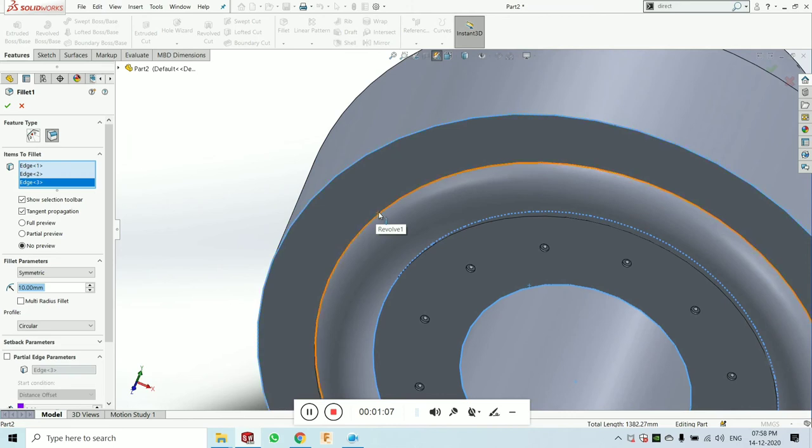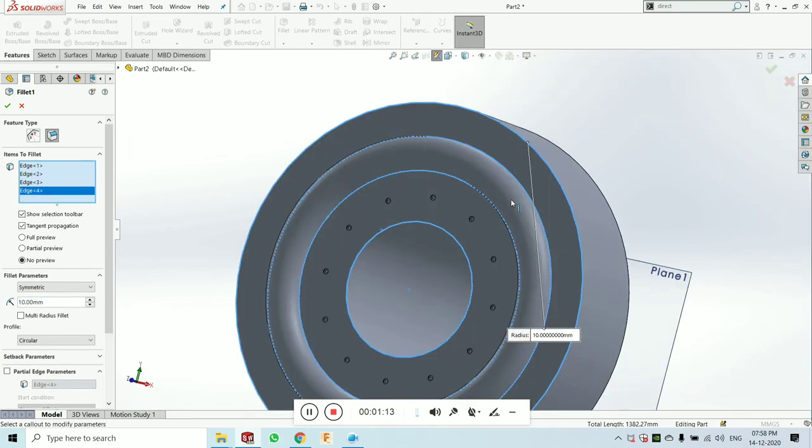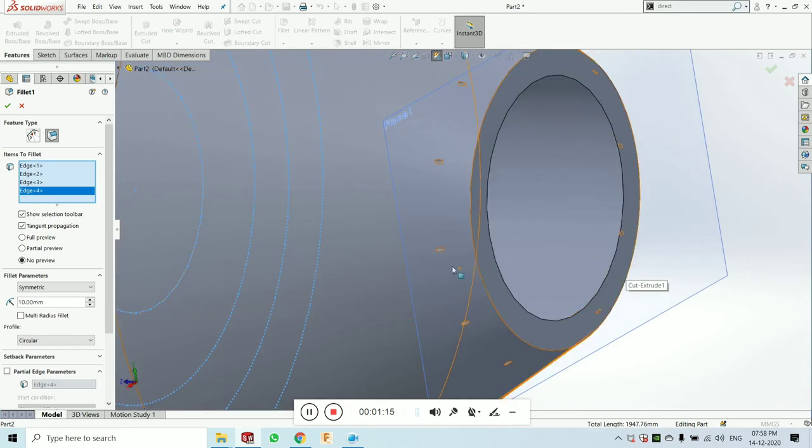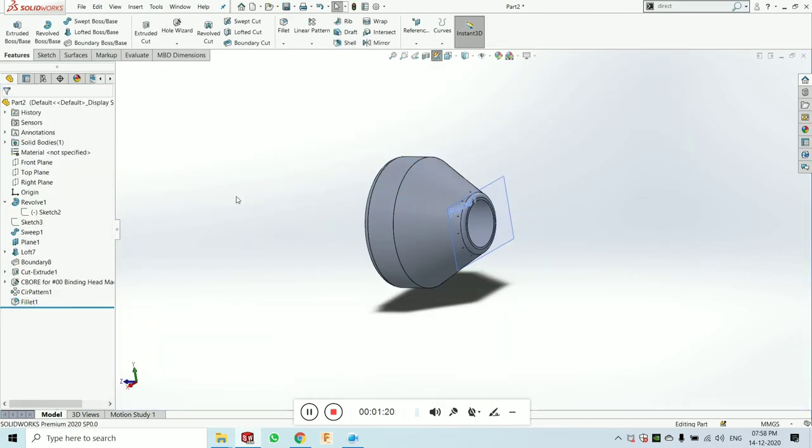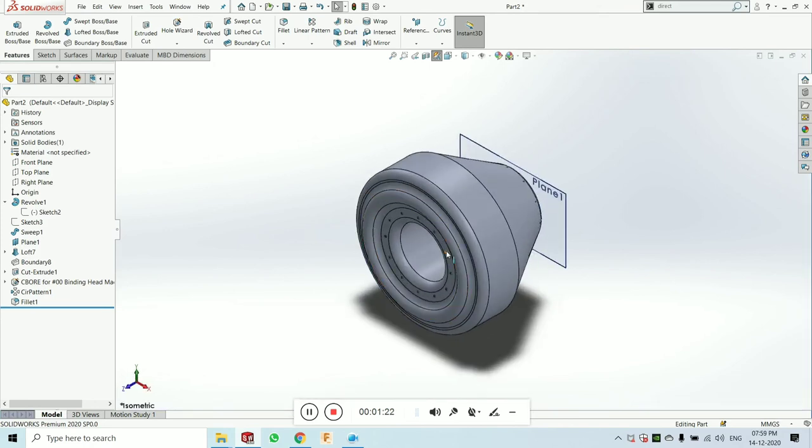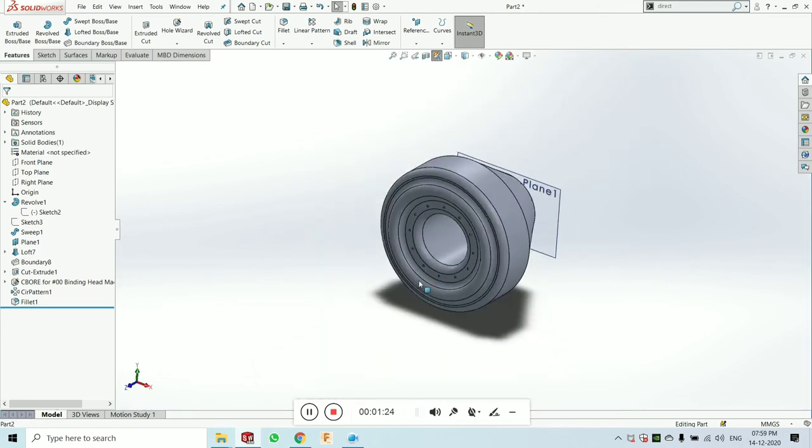I am also taking this edge. Click on okay. Now you can see our final product is going to be made like this.